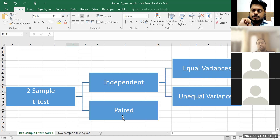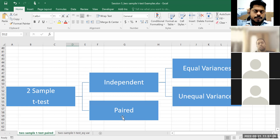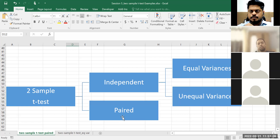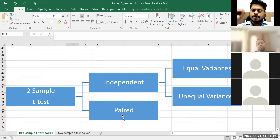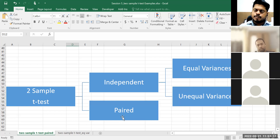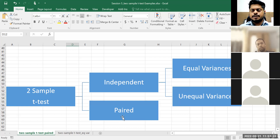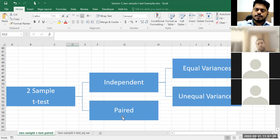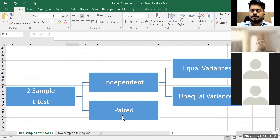So what happens? For the same group of respondents — let's say 1000 — before they take this medicine, we measure their cholesterol level for one month. Then they take the medicine. After taking medicine, we again measure cholesterol level for the same group of respondents.